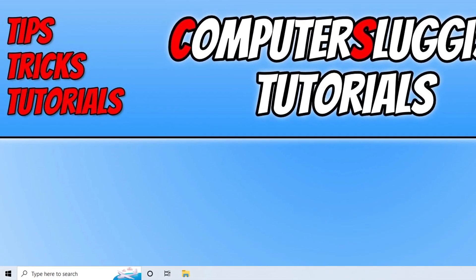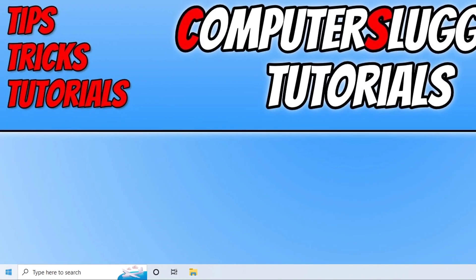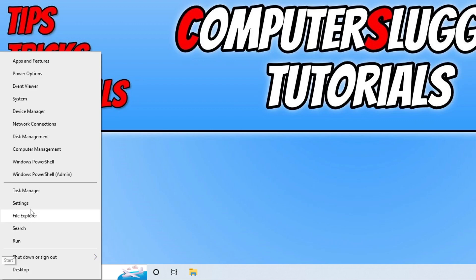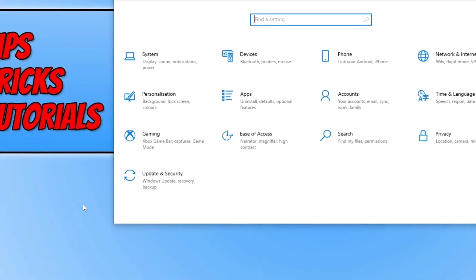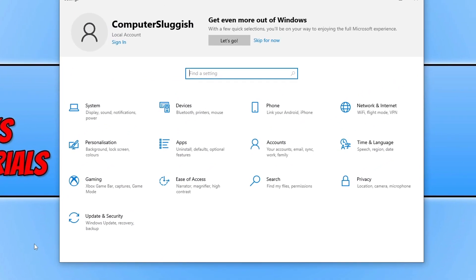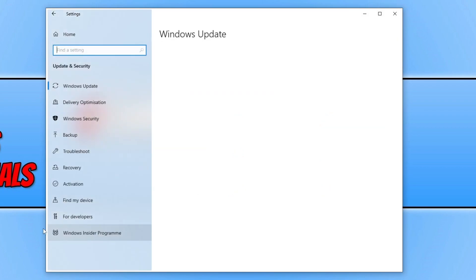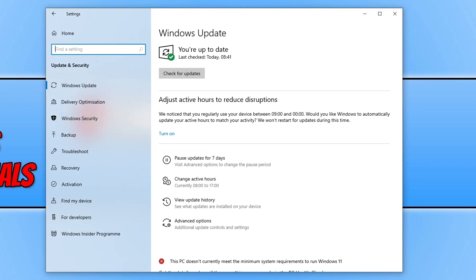The first thing we need to do is right-click on the start menu icon and then go to settings. Next, you need to click on Update and Security, and then you need to click on Recovery.